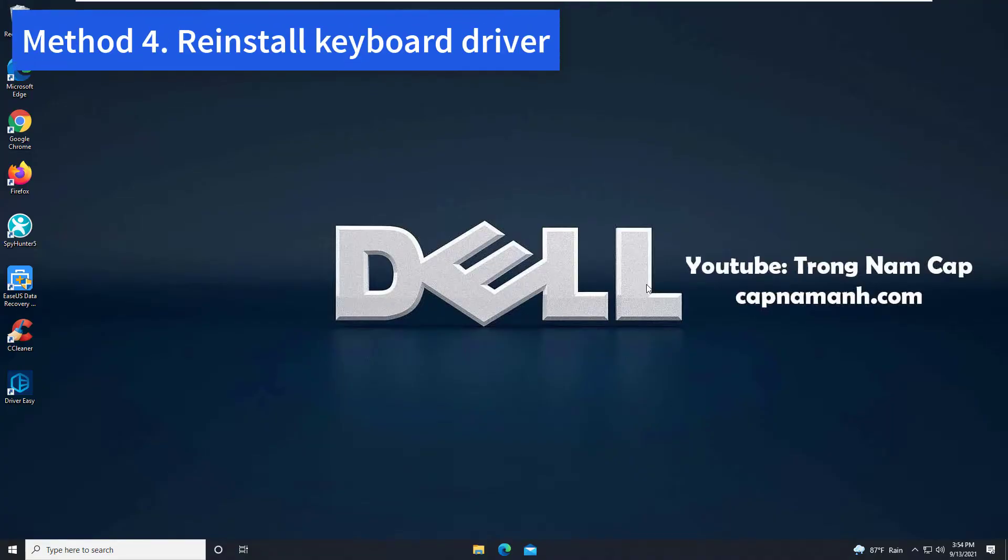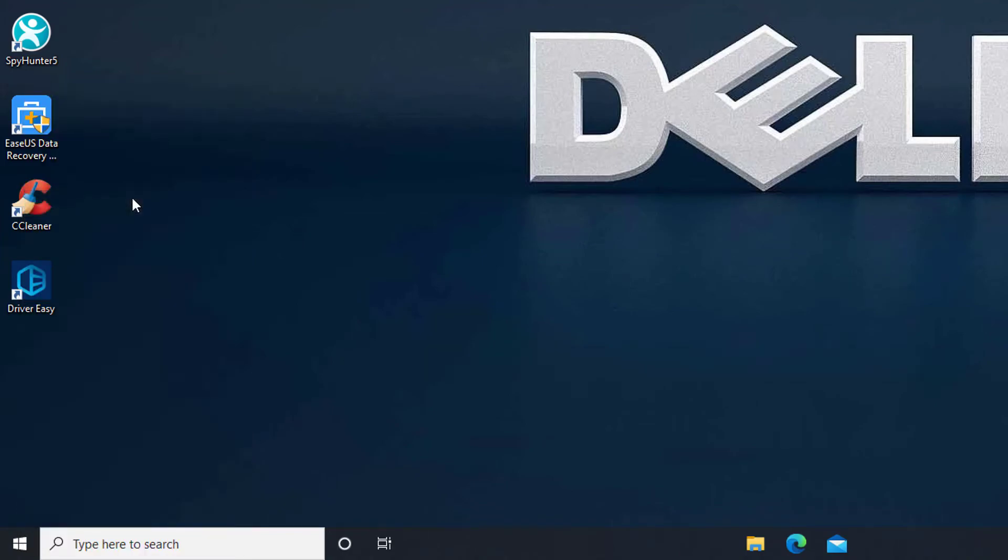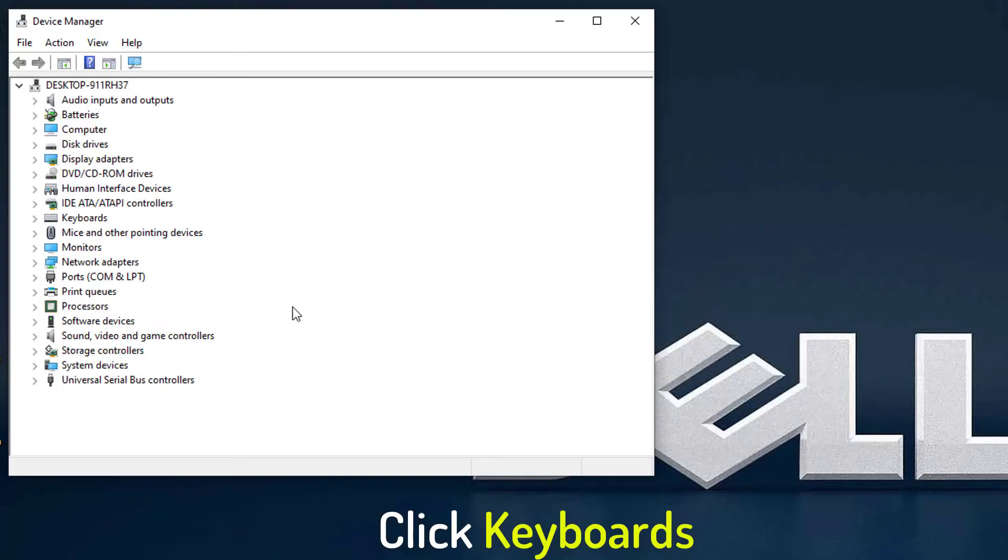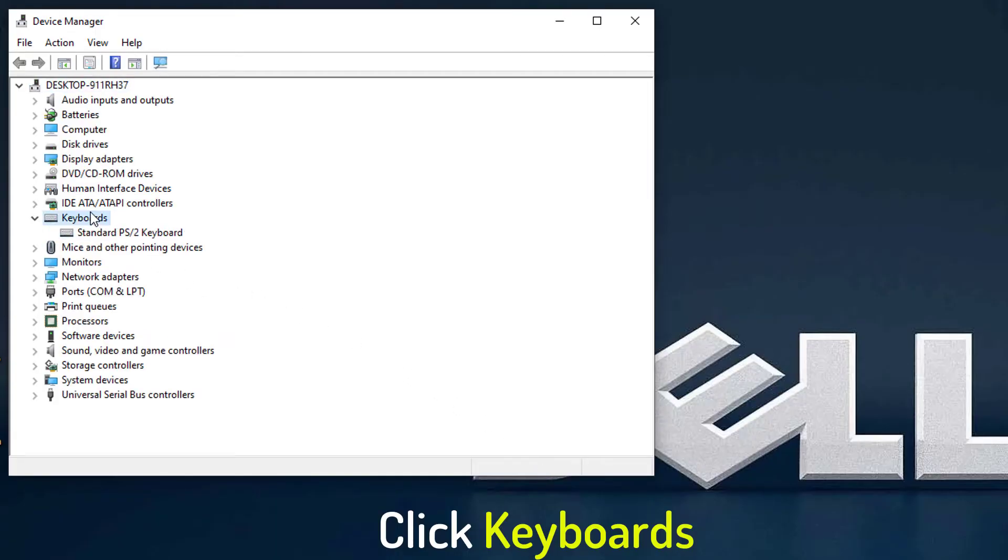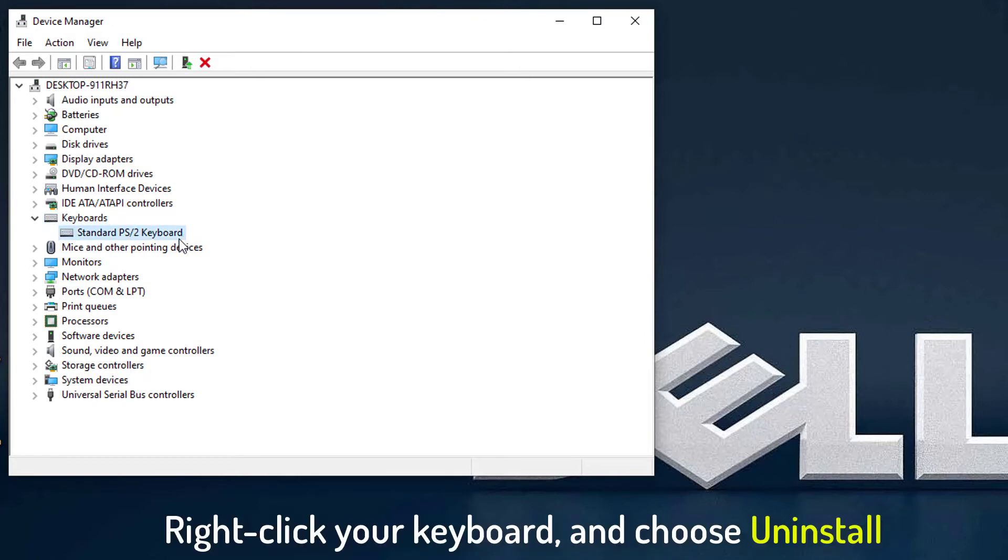Method 4, Reinstall Keyboard Driver. Right click on Start menu and select Device Manager. In the Device Manager window, click Keyboards category. Then right click the keyboard option listed here and choose Uninstall.